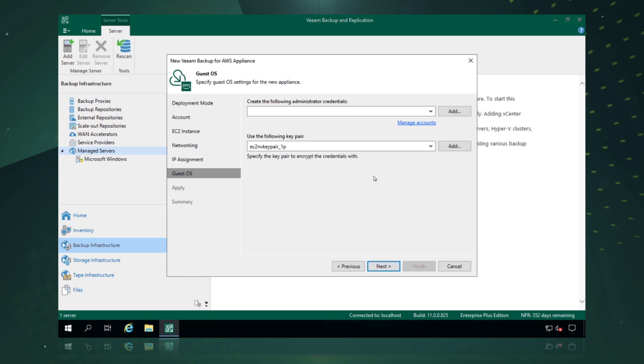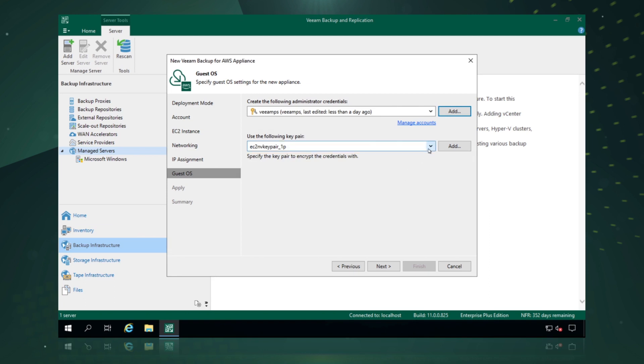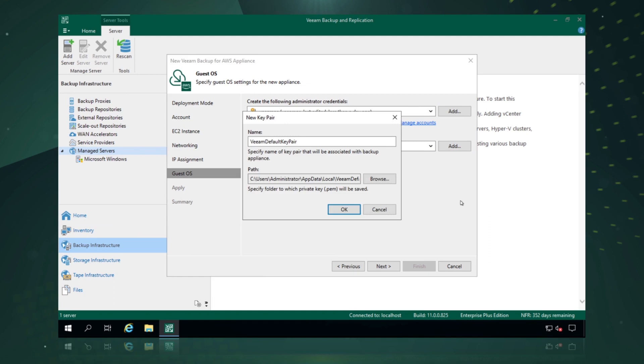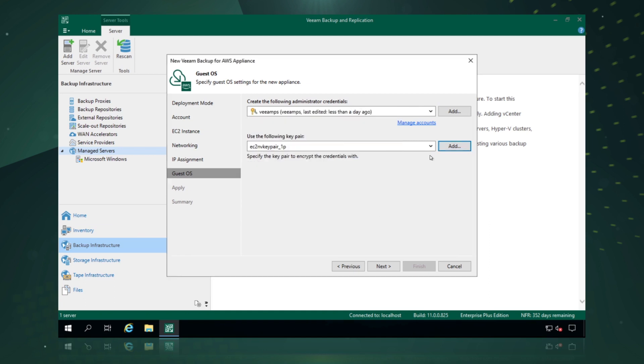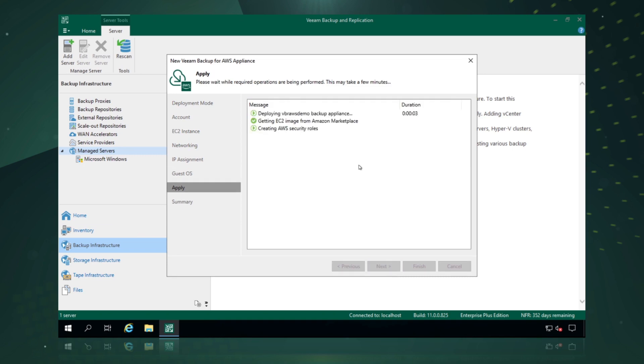Now we create some administrator credentials for the appliance and we pick a key pair. Now we can create a key pair if we wanted to or we can use some pre-existing key pairs that have already been created in AWS EC2. Now it's just a case of waiting for the appliance to deploy which doesn't take very long at all.